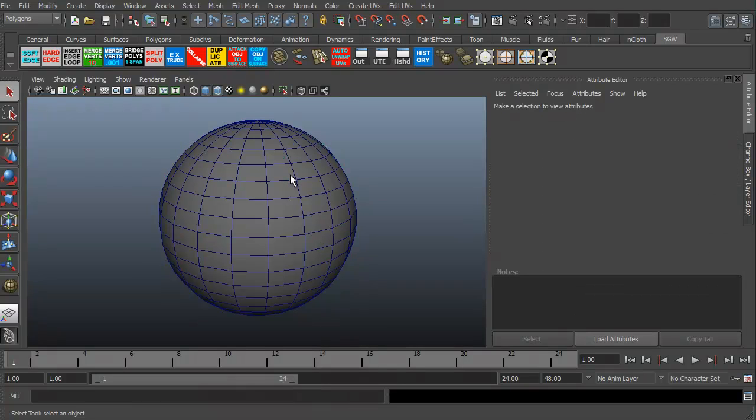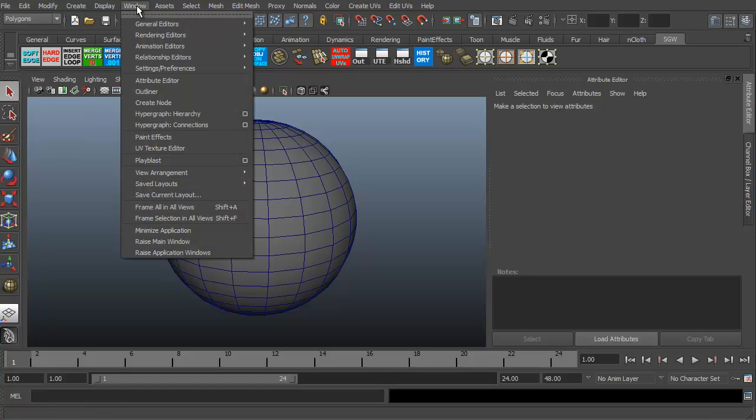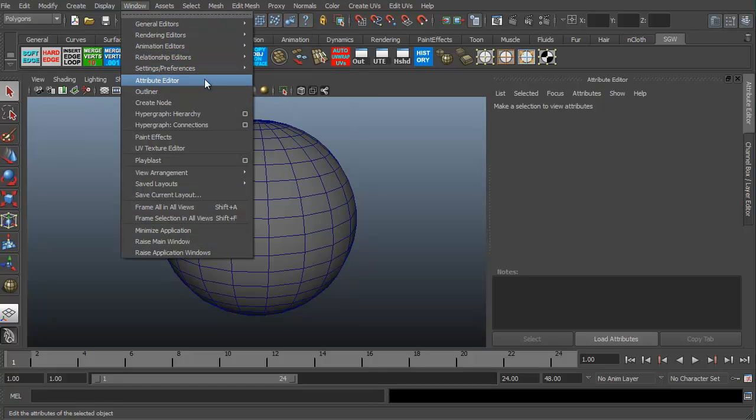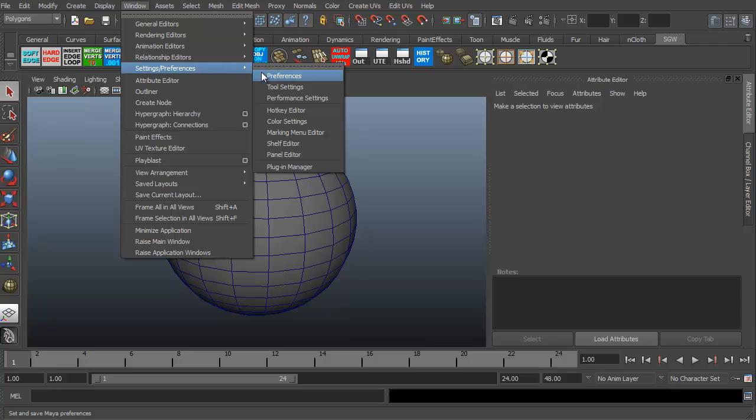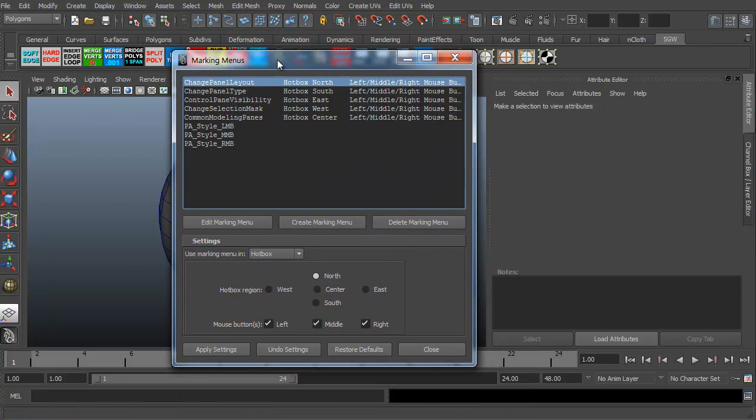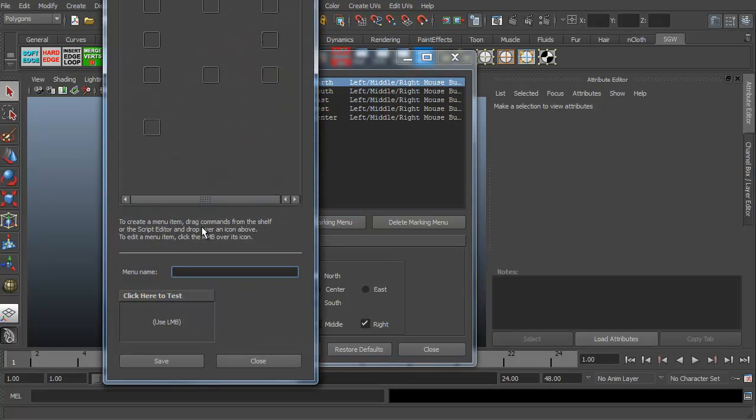Now you can get down to vertices and such through the hotbox, it's just far more direct to use the marking menus just to right click and go right into whatever you want to be able to go to. Let me go ahead and get back up to the object. The fun thing about the marking menu is to create your own marking menu. You just have to go to window, settings and preferences, and marking menu editor.